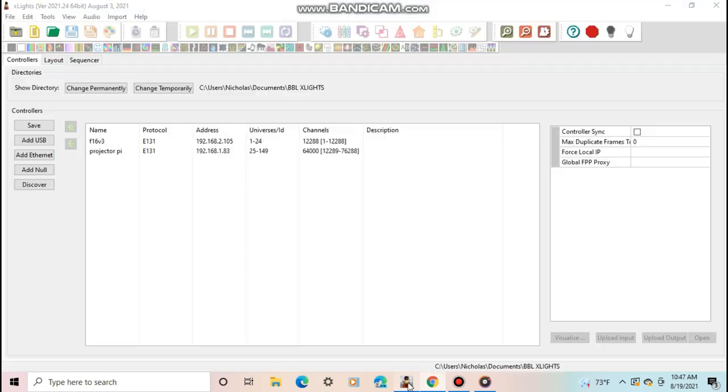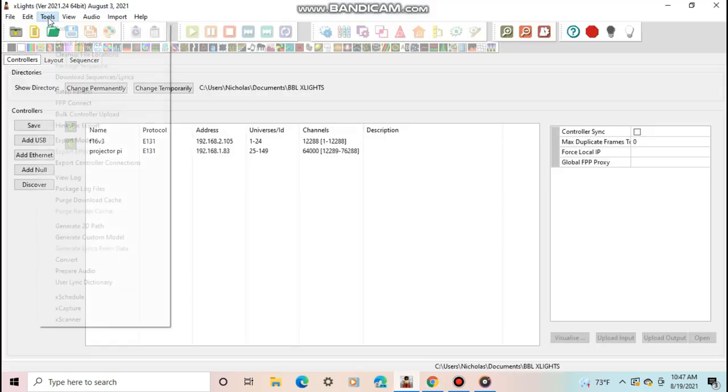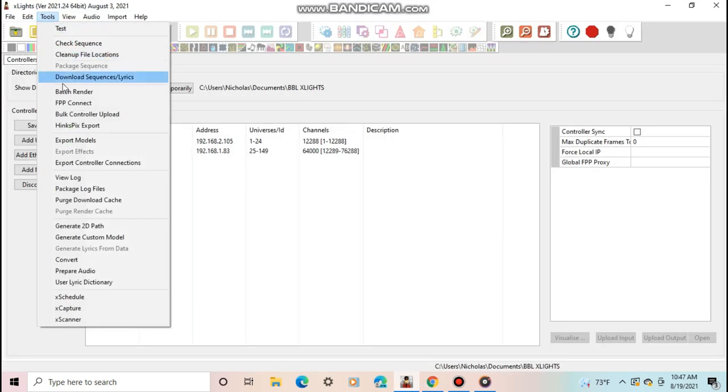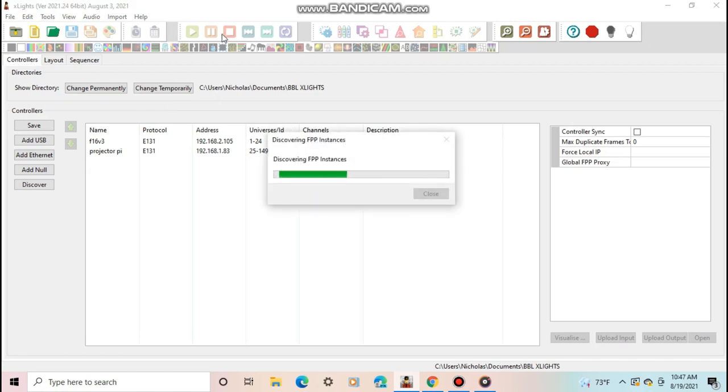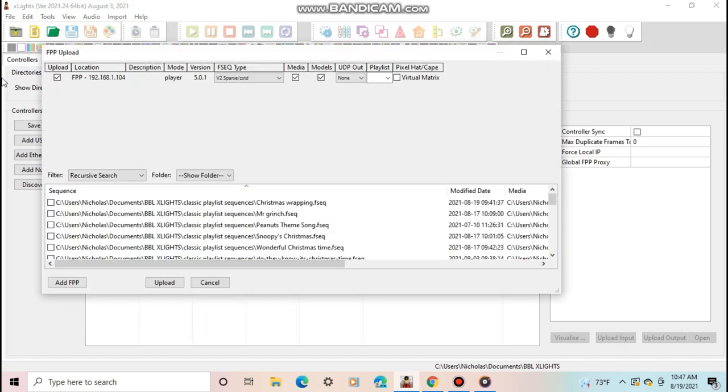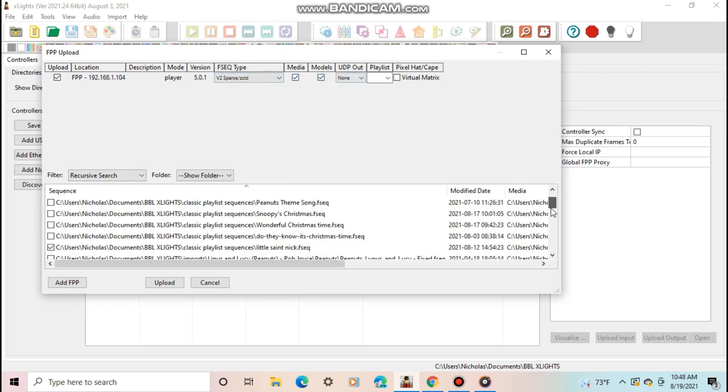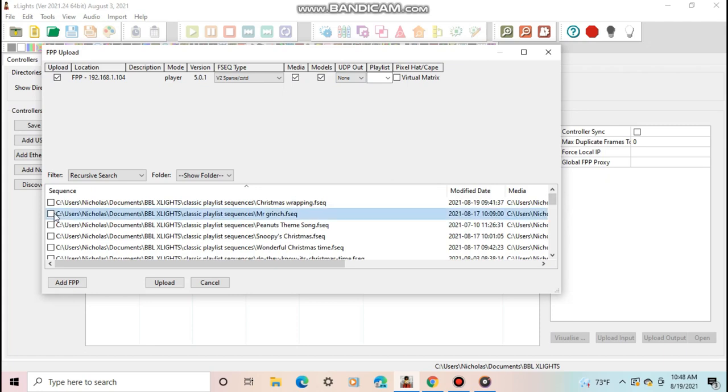First, open X-Lights on your computer. Then go to Tools and FPP Connect. When this window opens, it will show you all the available FPP instances it detects on your network. Select the one you want to upload the files to. Then select whether or not to upload media and or models. I would check off both. Next, select all the sequences you want to upload to it.